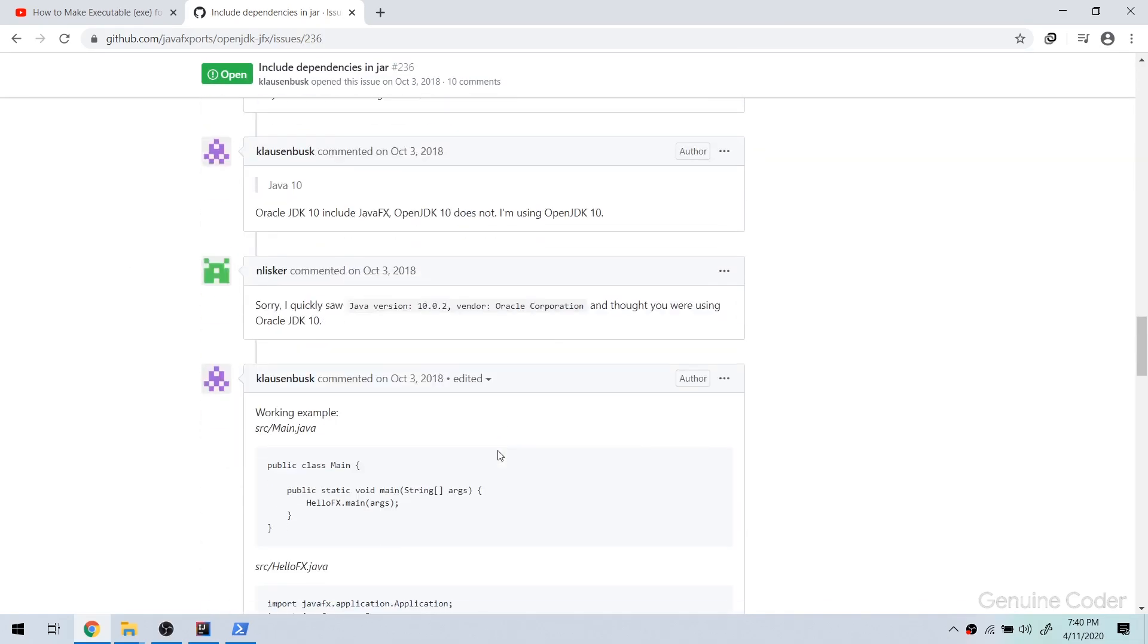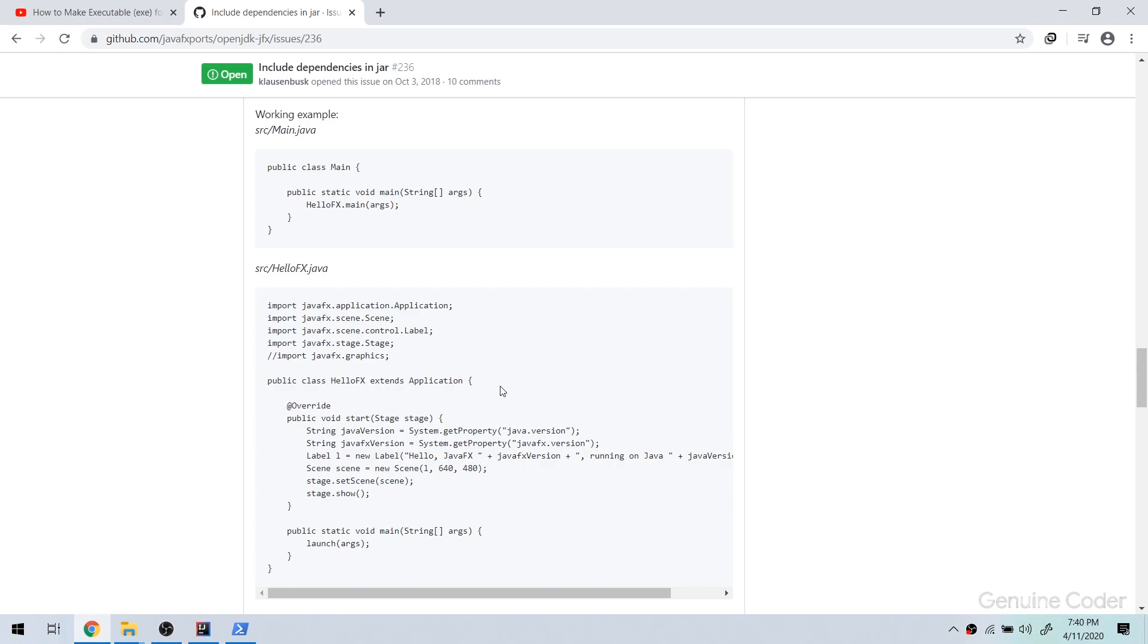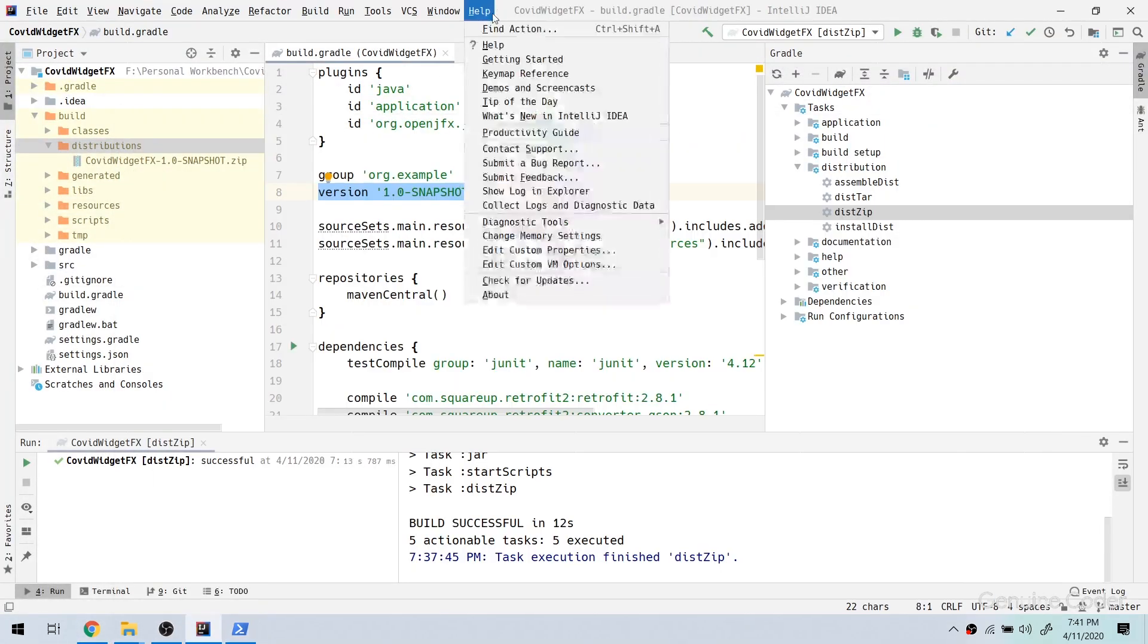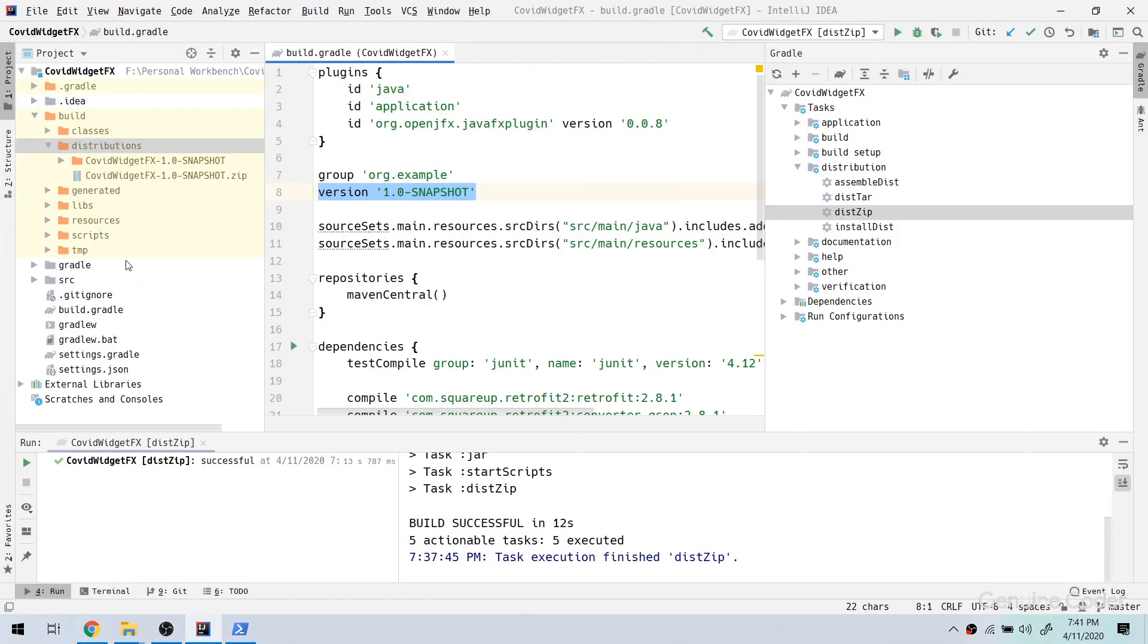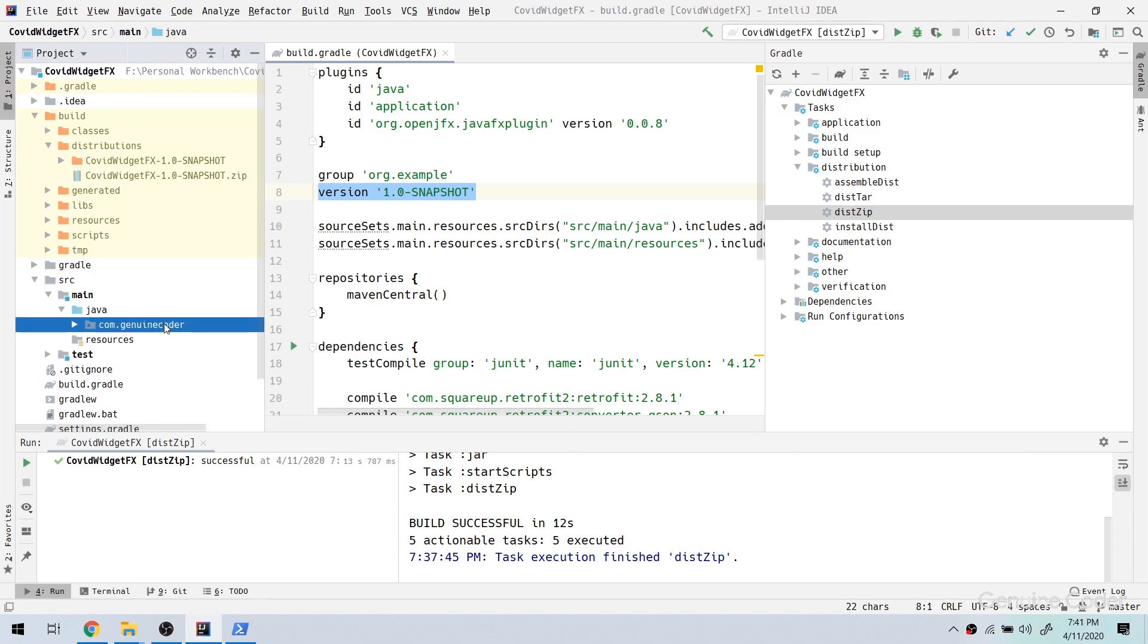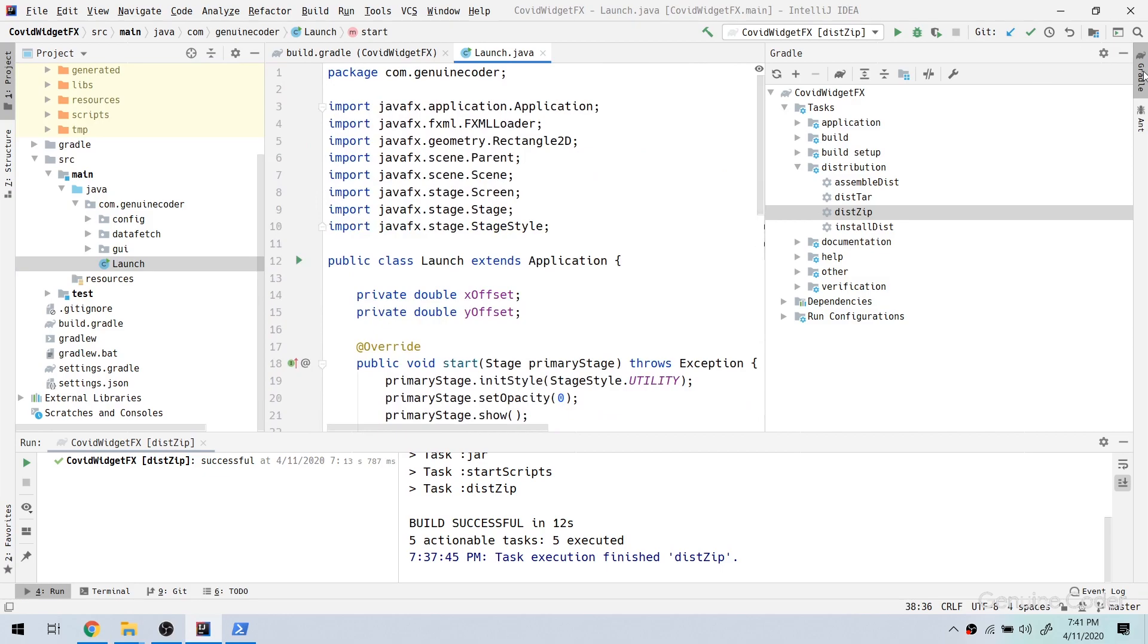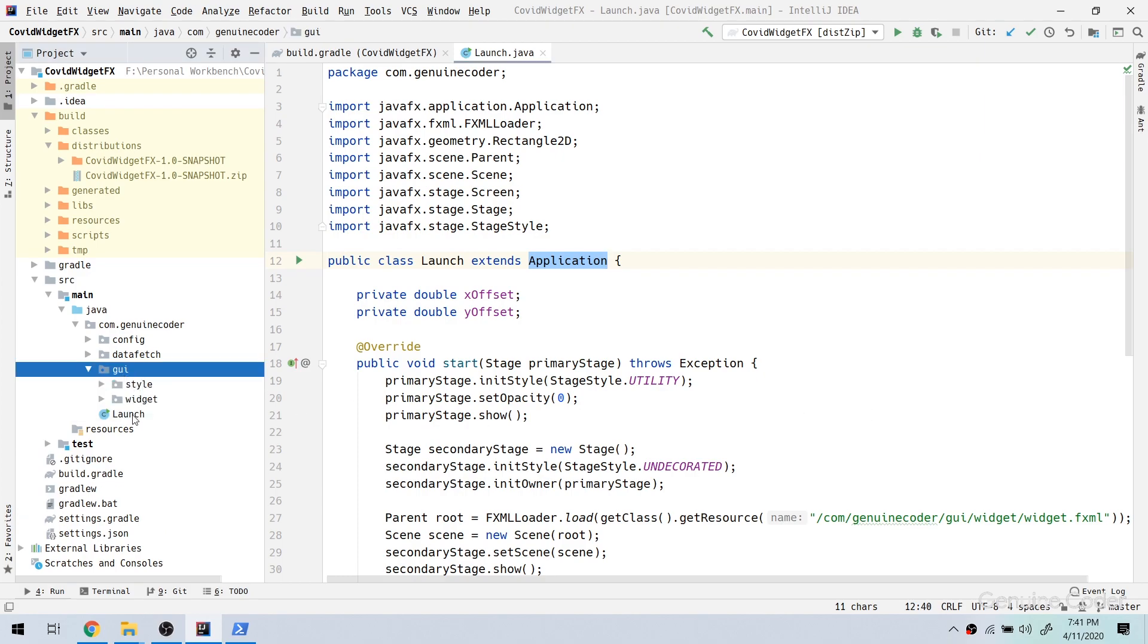So there is a quick hack to make the application work. That is to create a class with a public static void main without extending JavaFX application. So the idea is to create a new main class and call the JavaFX class from that main class. So let's see how we can do that. So coming back to our project, let me go to source main java com.genencoder. And if you look at the launch class, this is our main class. It extends application and that is the root cause of the problem.